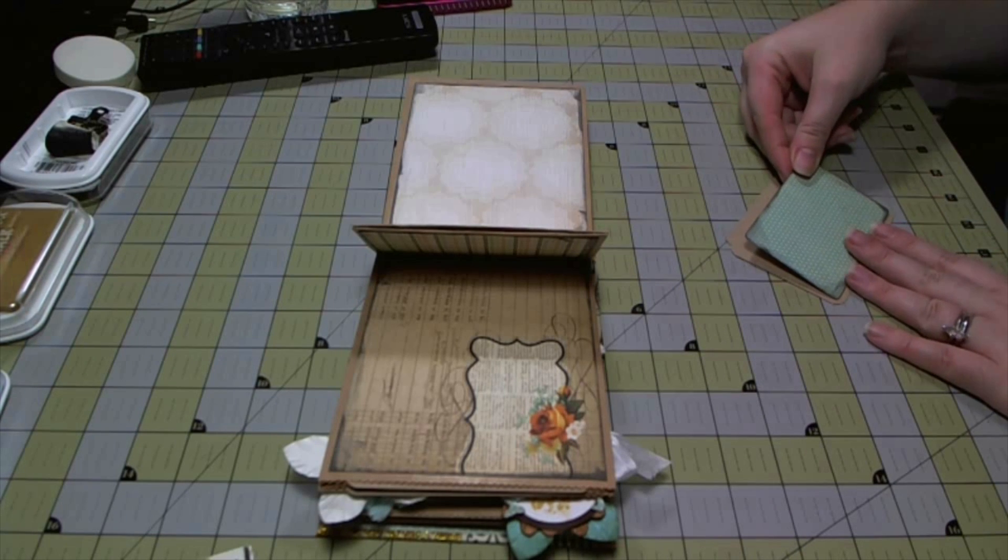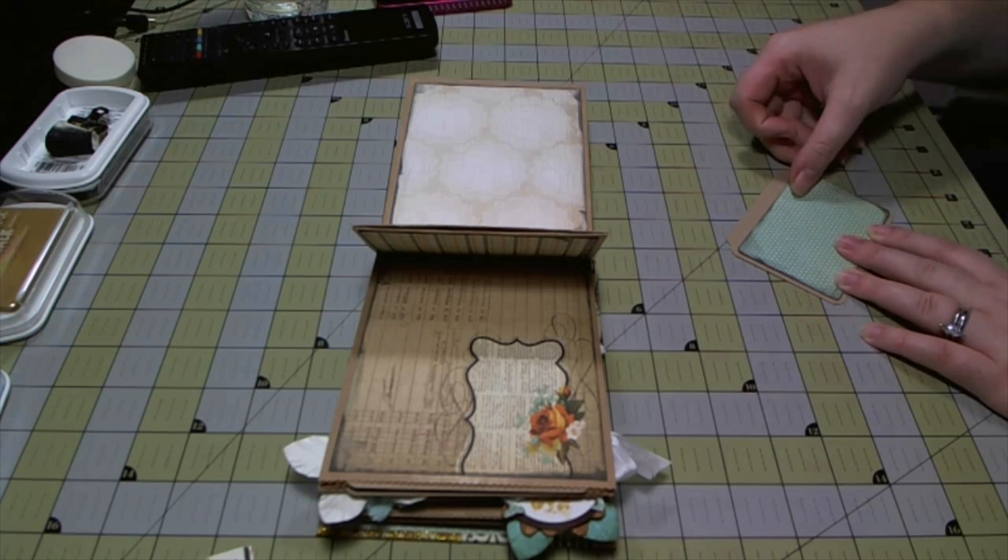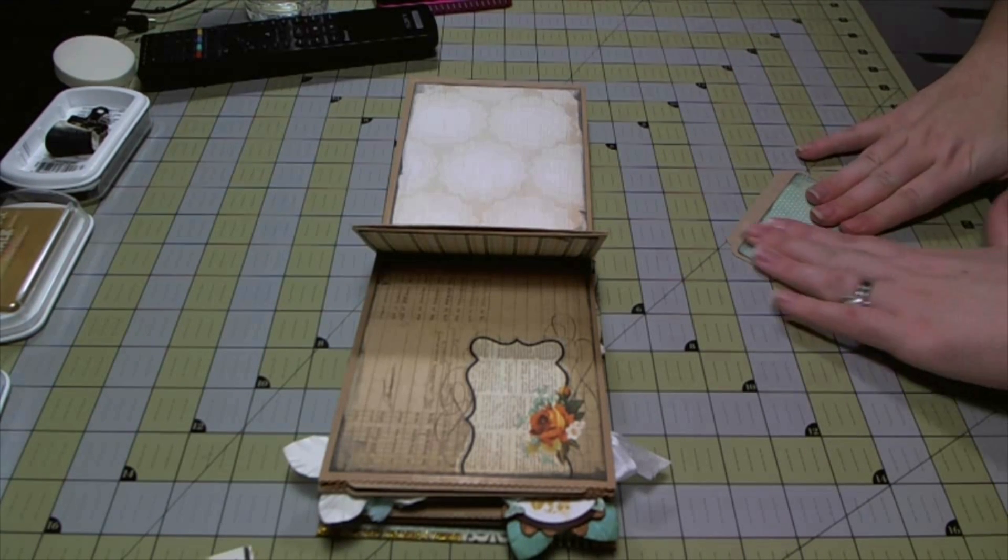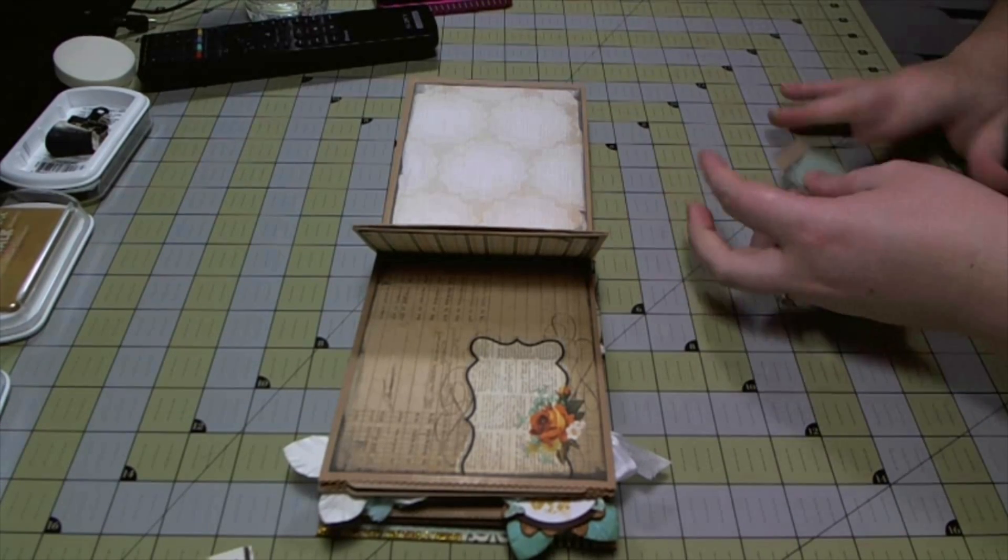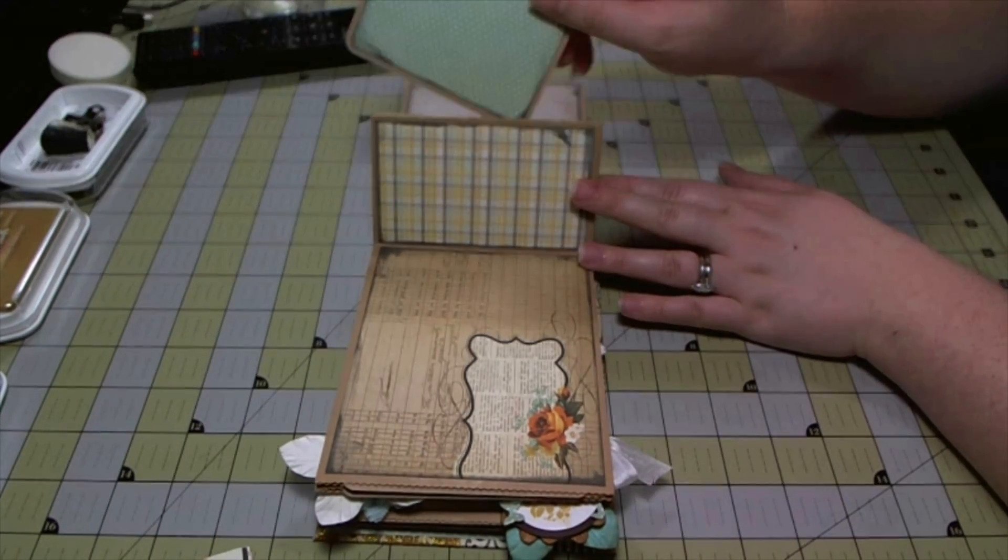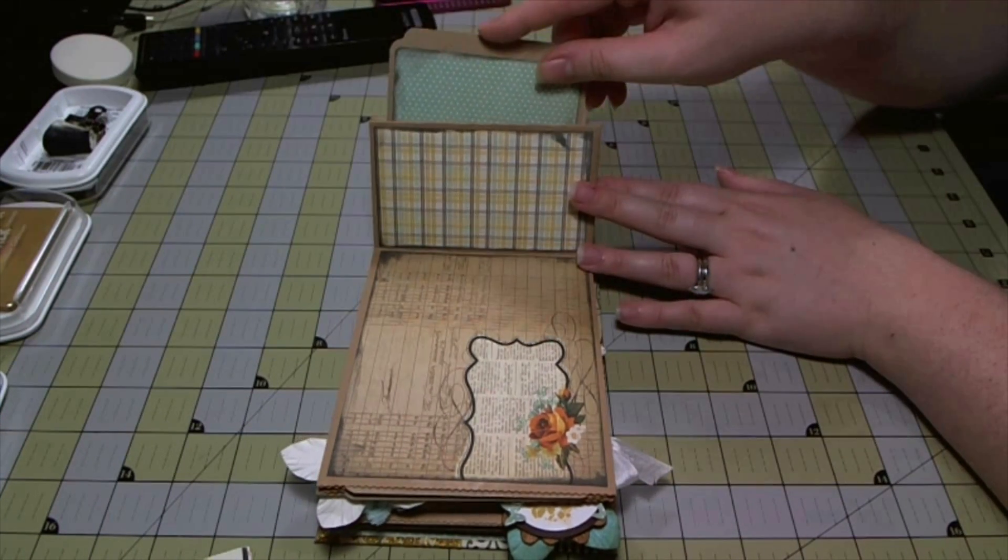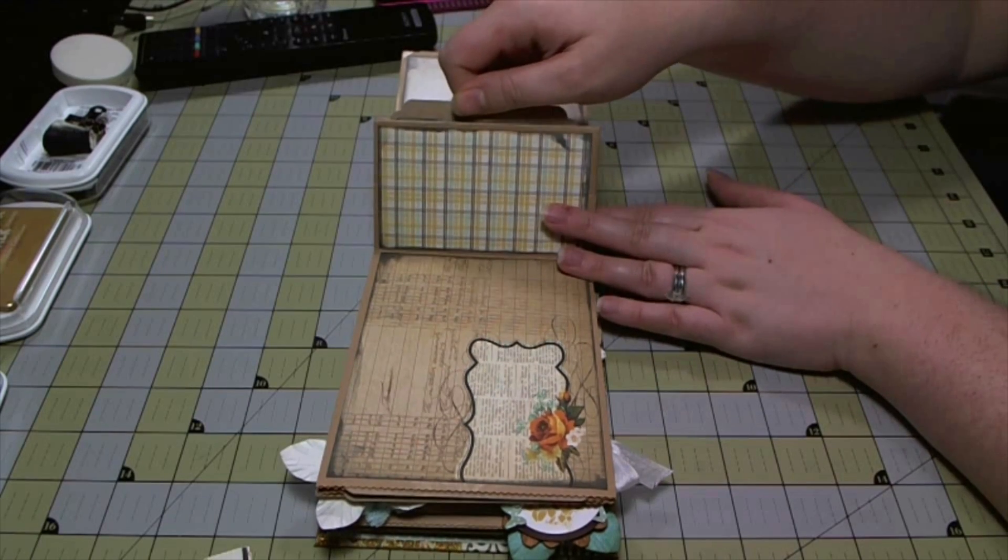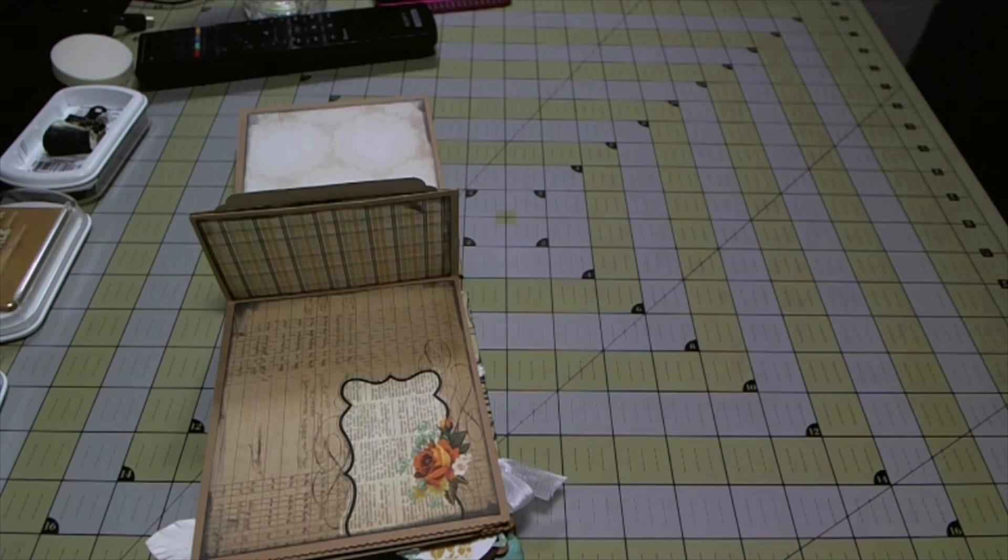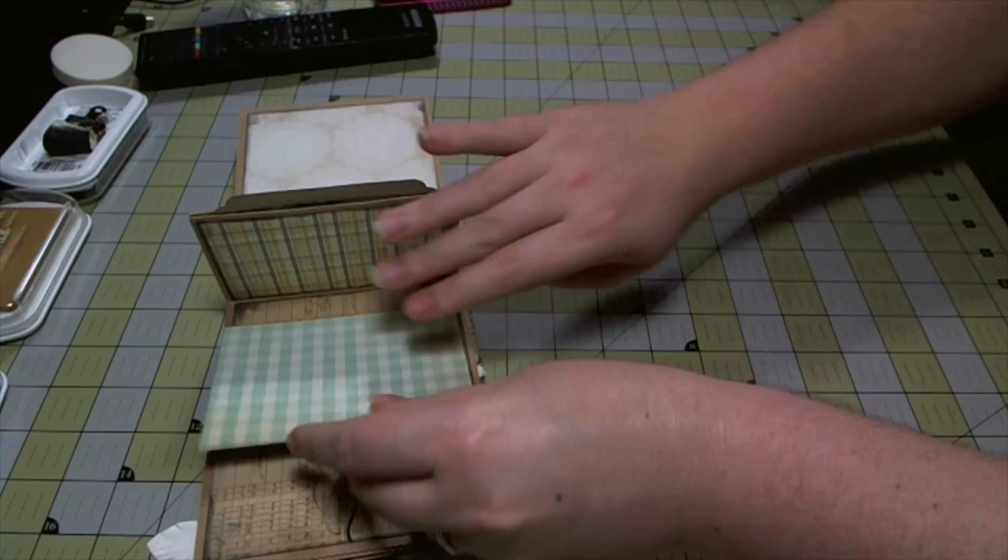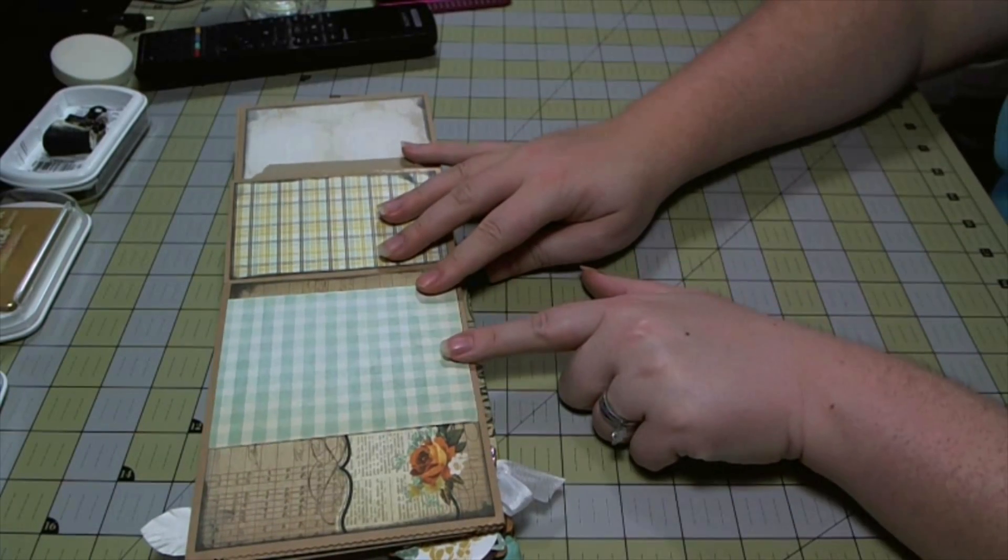I'm getting ready to start working on the next layout in the little paper bag album and I'm going to start by making just a quick little photo mat to go between the two paper bag bases that we glued together in the first part.